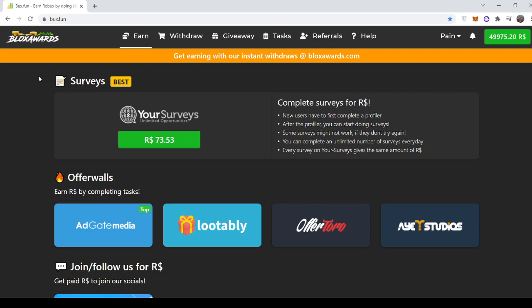First of all, you guys can come to surveys and do our surveys and earn up to 73 Robux for just completing a single survey. Imagine that. Imagine doing like five surveys per day. That's 360 Robux per day.